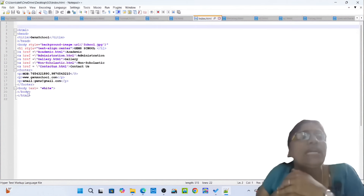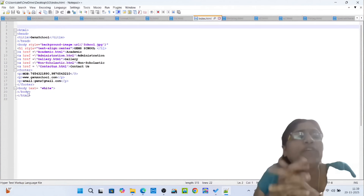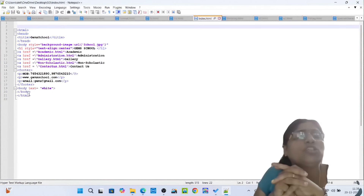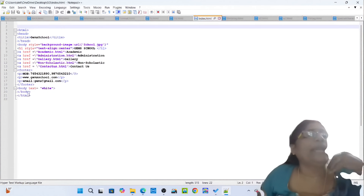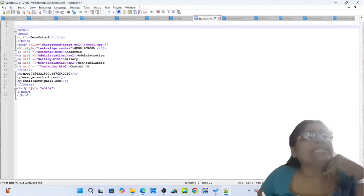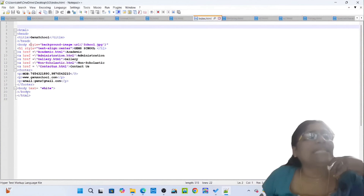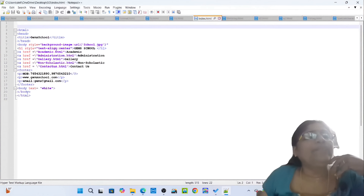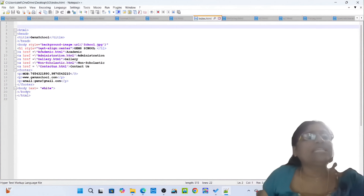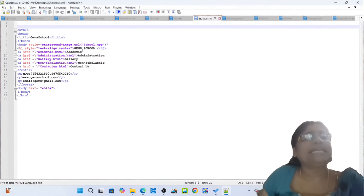Opening tag HTML, opening tag head, opening tag title: Gem School. Closing tag title, closing tag head. Opening body style background image URL school.jpg. Opening H1 style text align center: Gems School. Close tag H1. Opening tag A hypothesis reference academic.html — like academic. Opening tag A hypothesis reference administration. Opening tag A hypothesis reference gallery.html: Gallery.